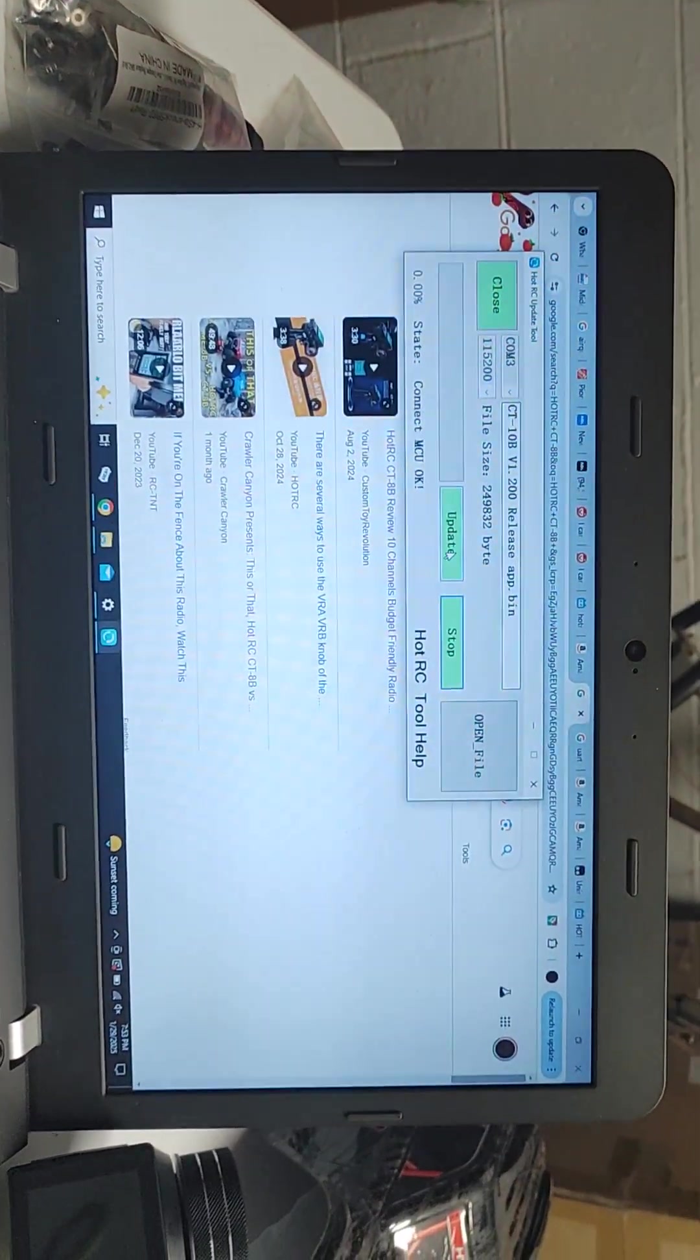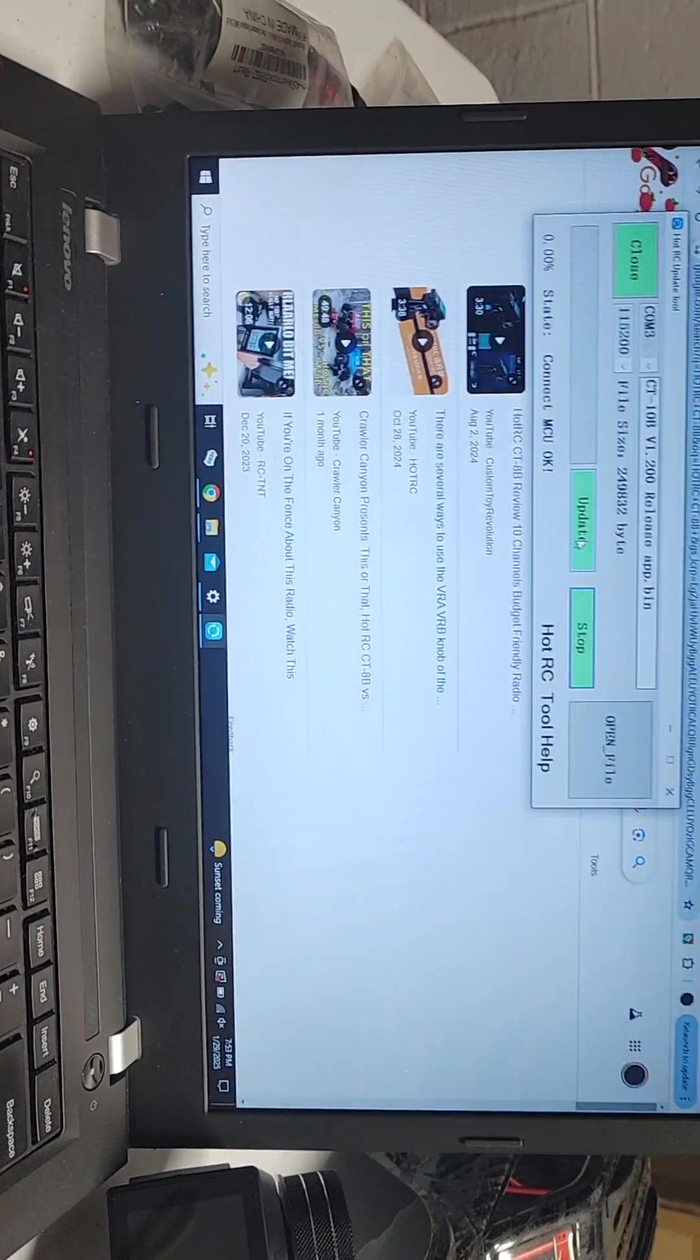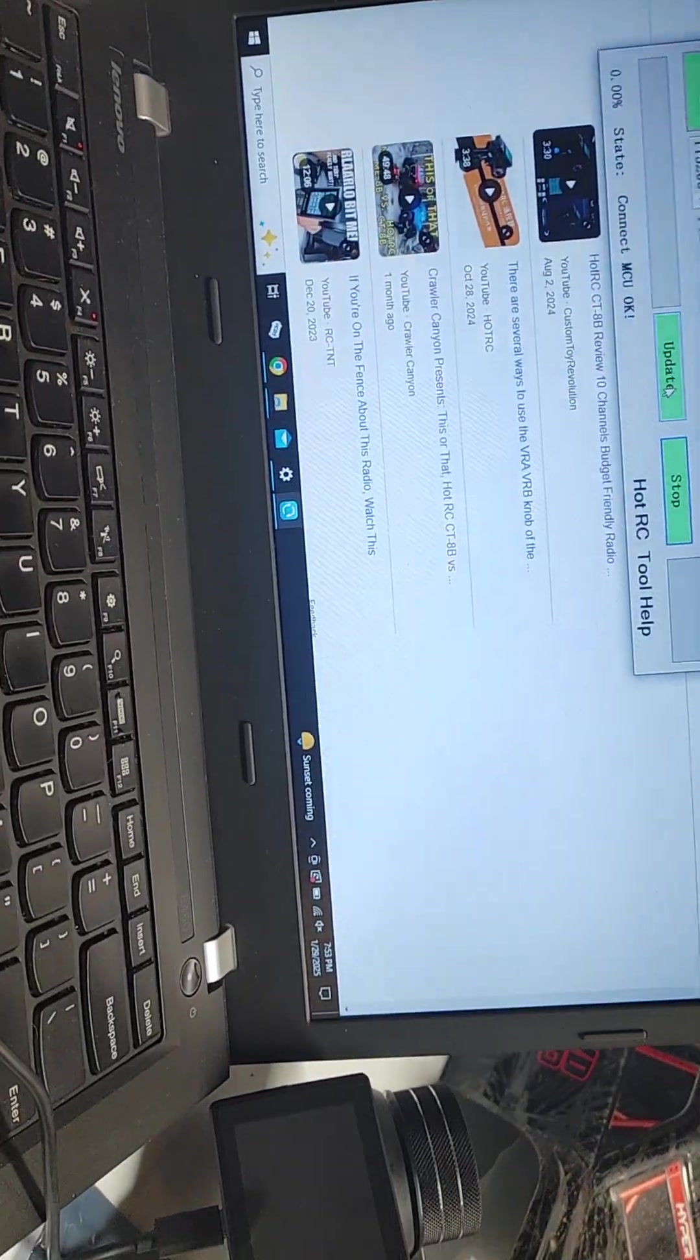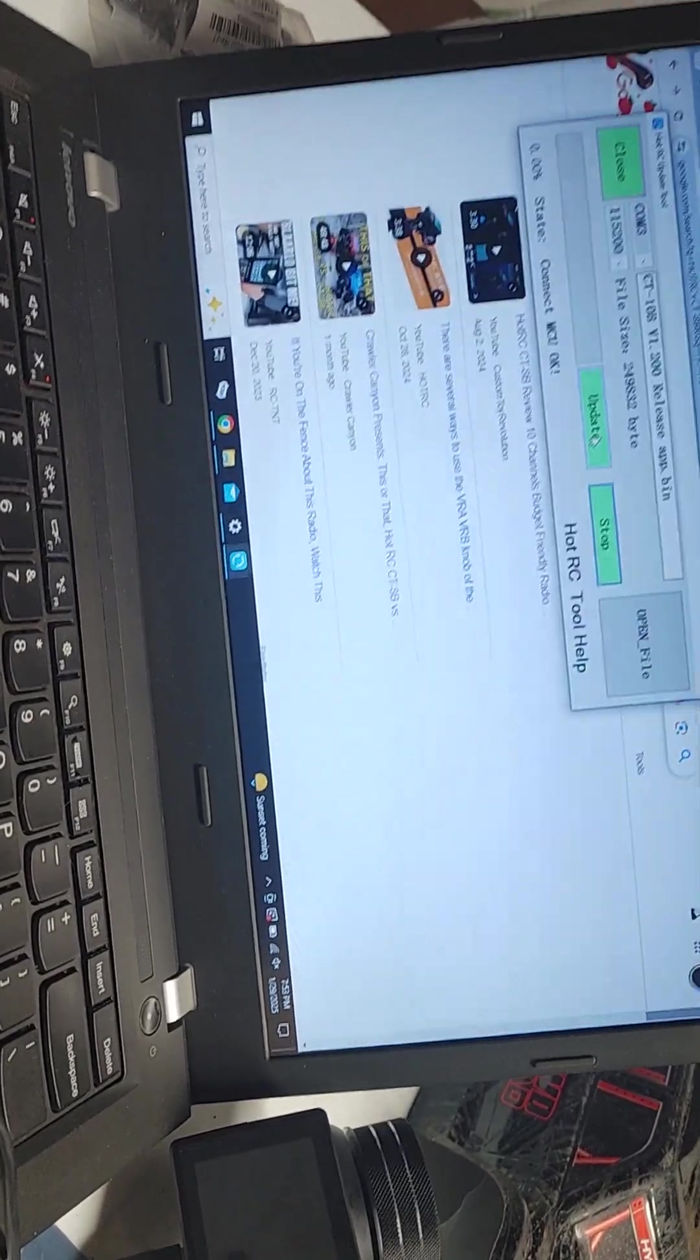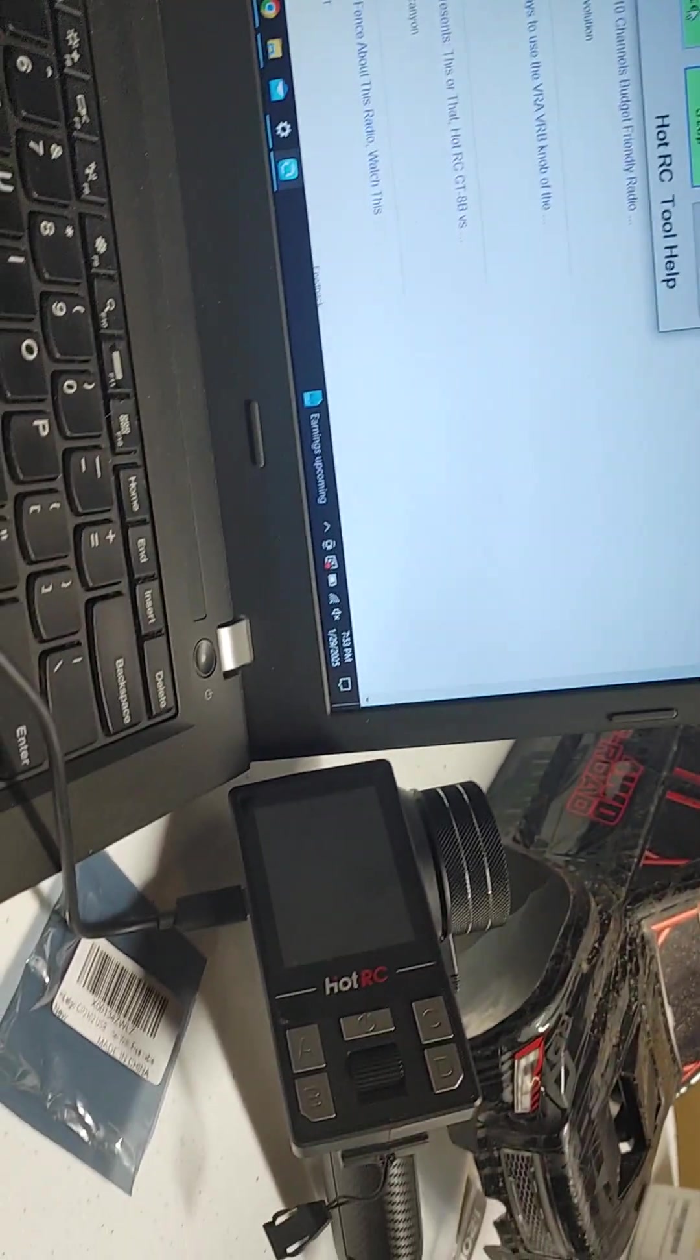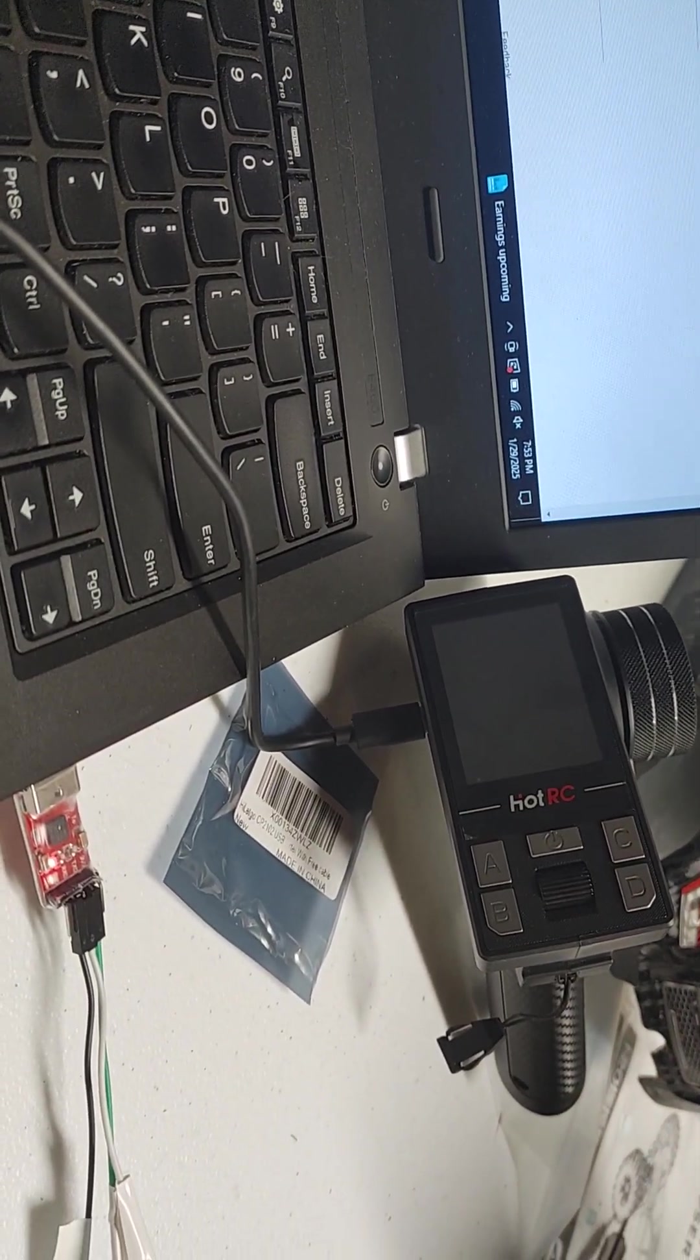They make a special adapter, I don't know where to buy it. I saw this on a Chinese, whatever the Chinese YouTube site is, Bilibili or whatever, and got as much info off of there as I could to make this happen.